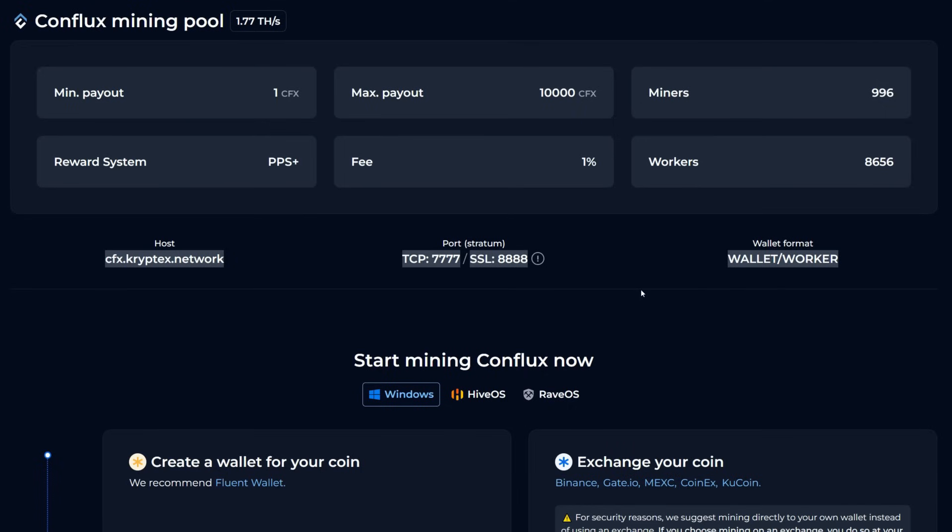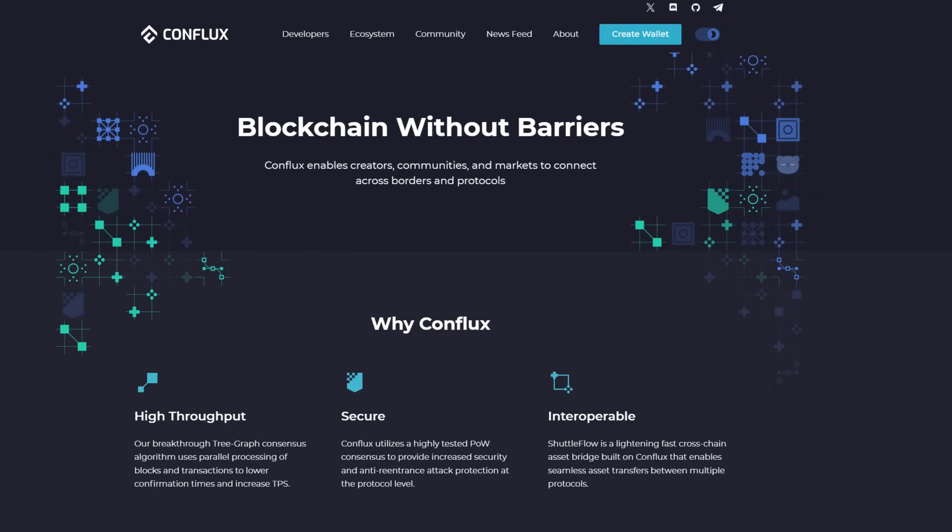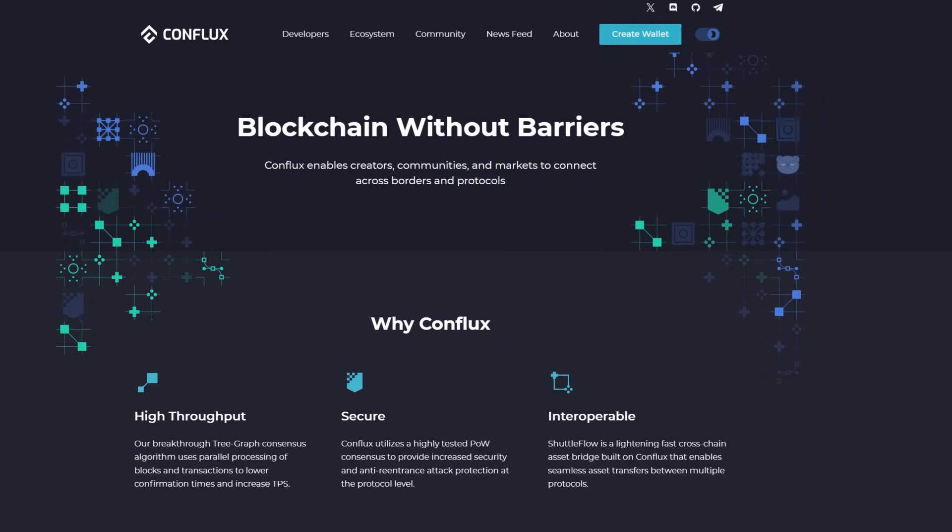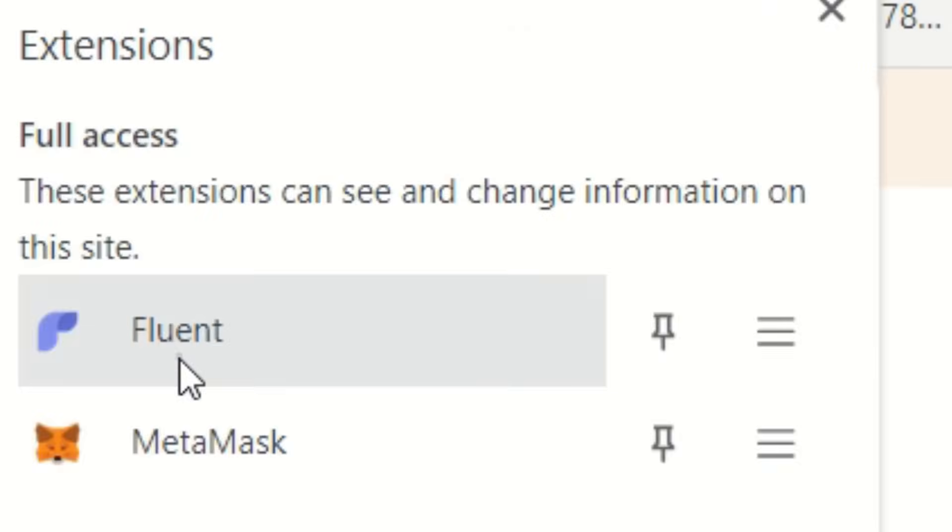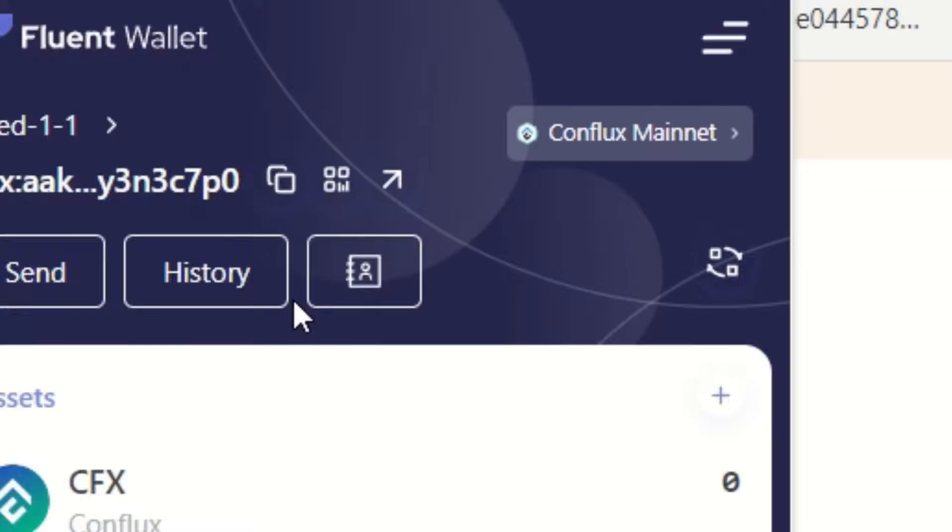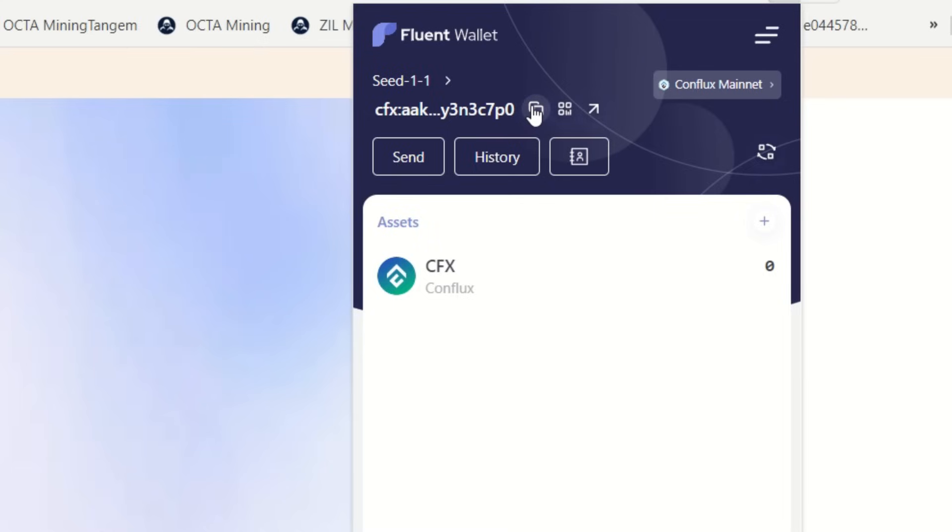In order to mine Conflux, you're going to need yourself a wallet. So head on over to the Conflux website, click on Create Wallet, and that will ask you to add this into your Google Chrome or Brave browser, whatever you use, the Fluent wallet here. Once you've done that, write down your seed phrase, do everything you got to do, and then simply copy your wallet address right here. This is your mining address that you're going to need to copy to within your miner.